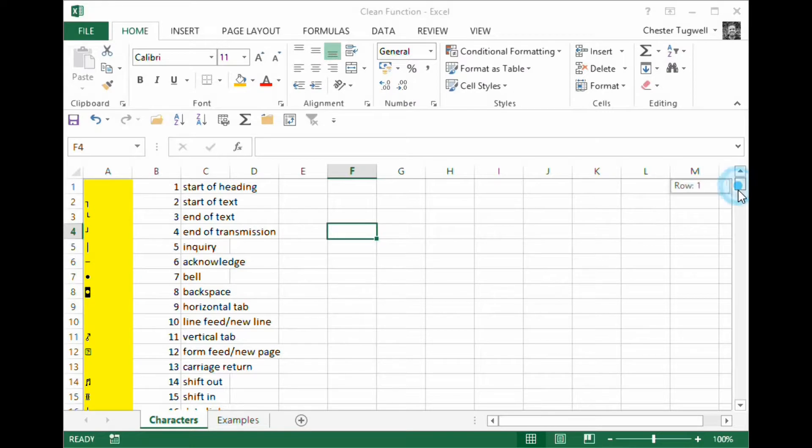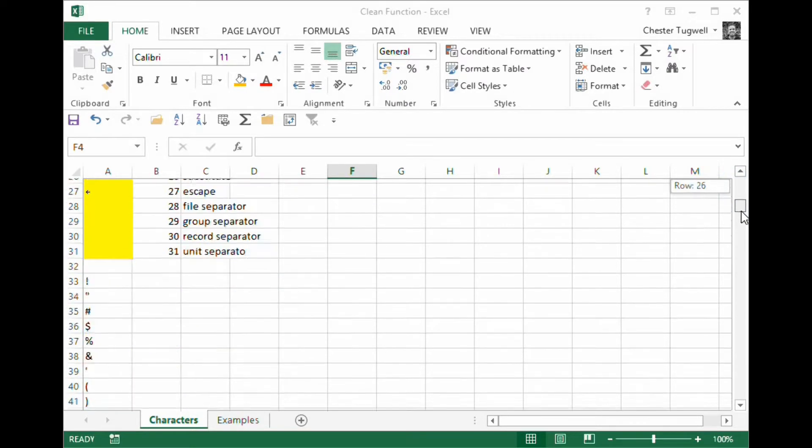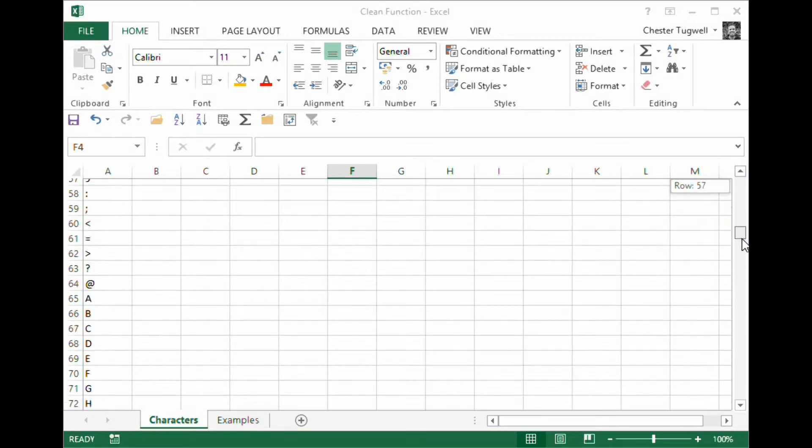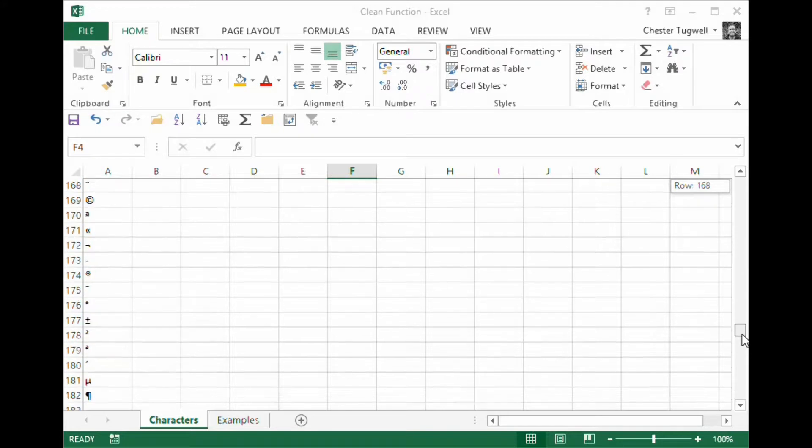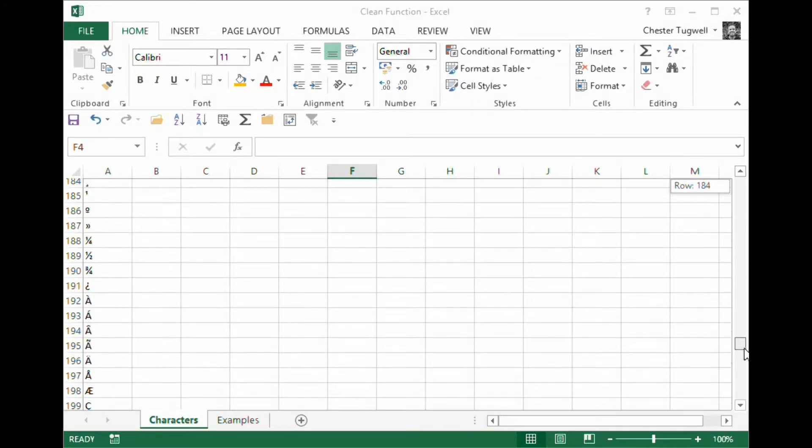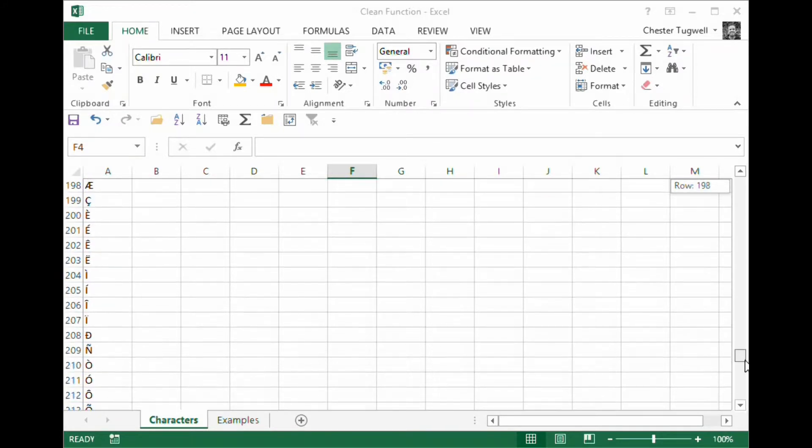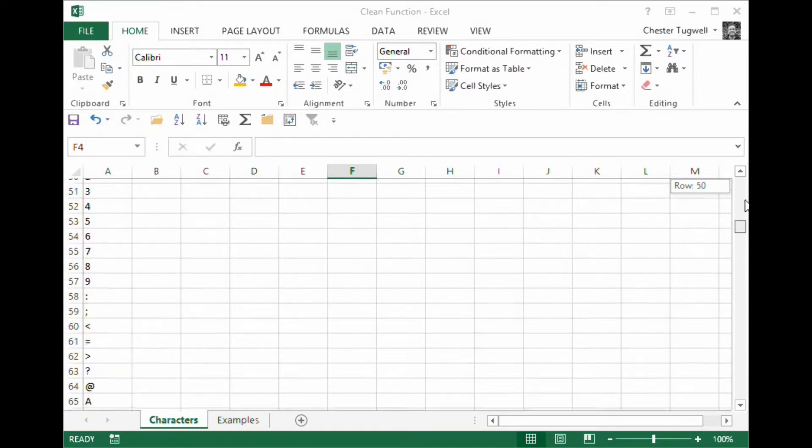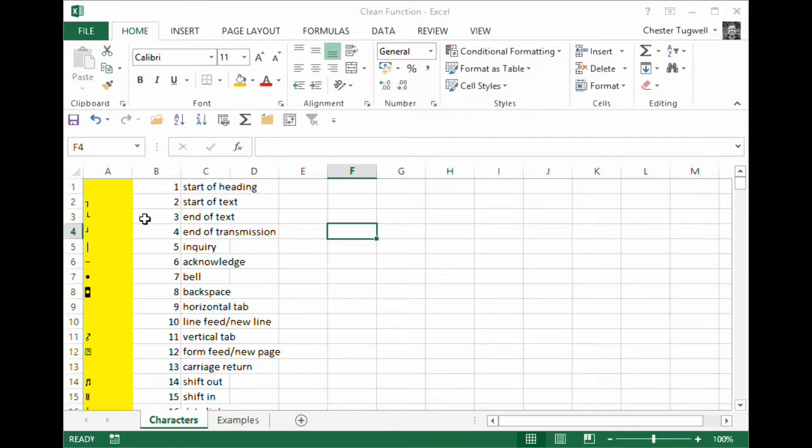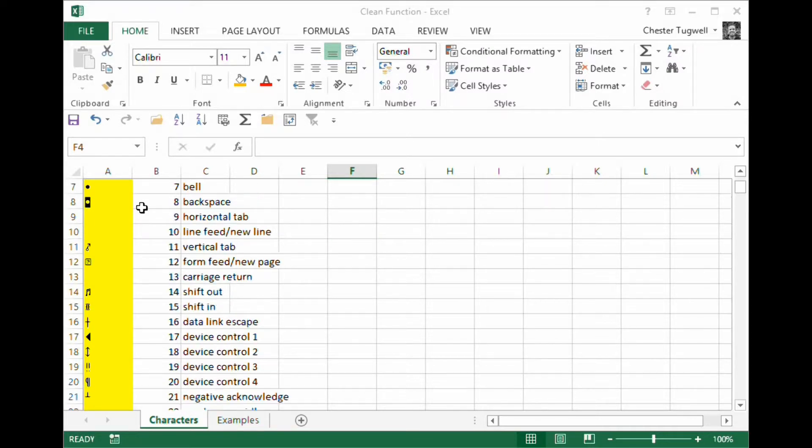Now, our character set in Excel has 255 characters. You can see that down here. These are all the 255 characters. The first 32 are non-printing.